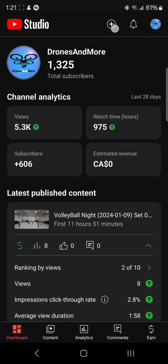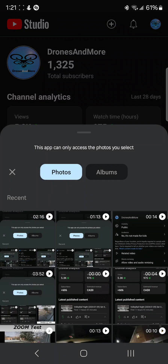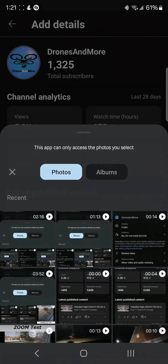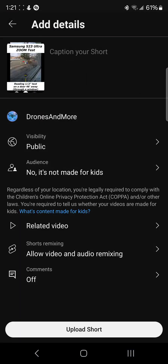Normally the way you do it is you hit the little plus button in the top right corner, select the video that you want to upload, and normally in the top left corner where you see the thumbnail, you would be able to hit a little pencil icon that allows you to go through the video and select the frame that you want to use as a thumbnail.